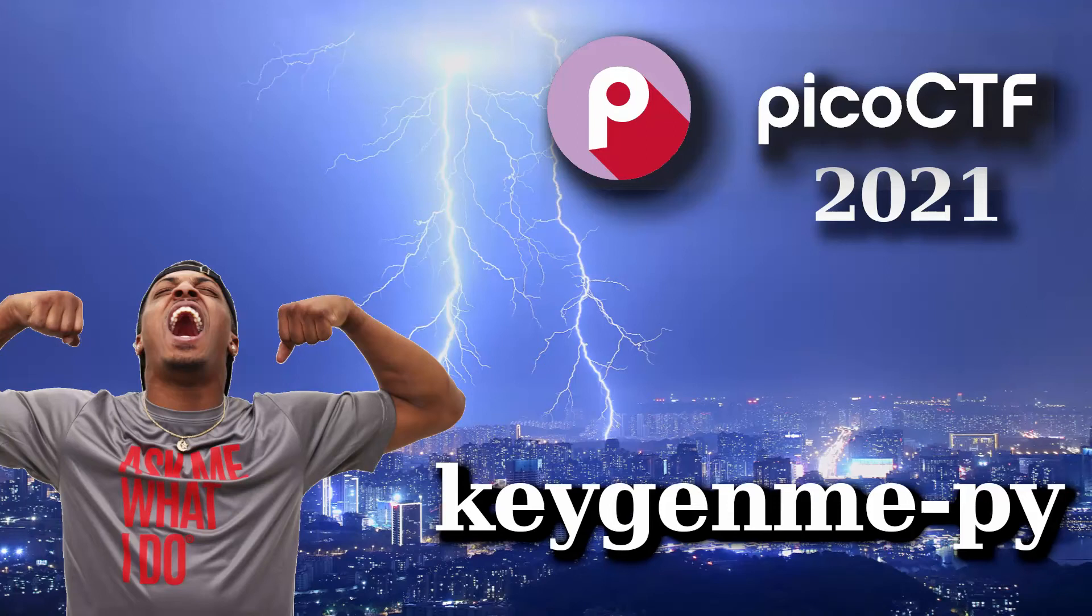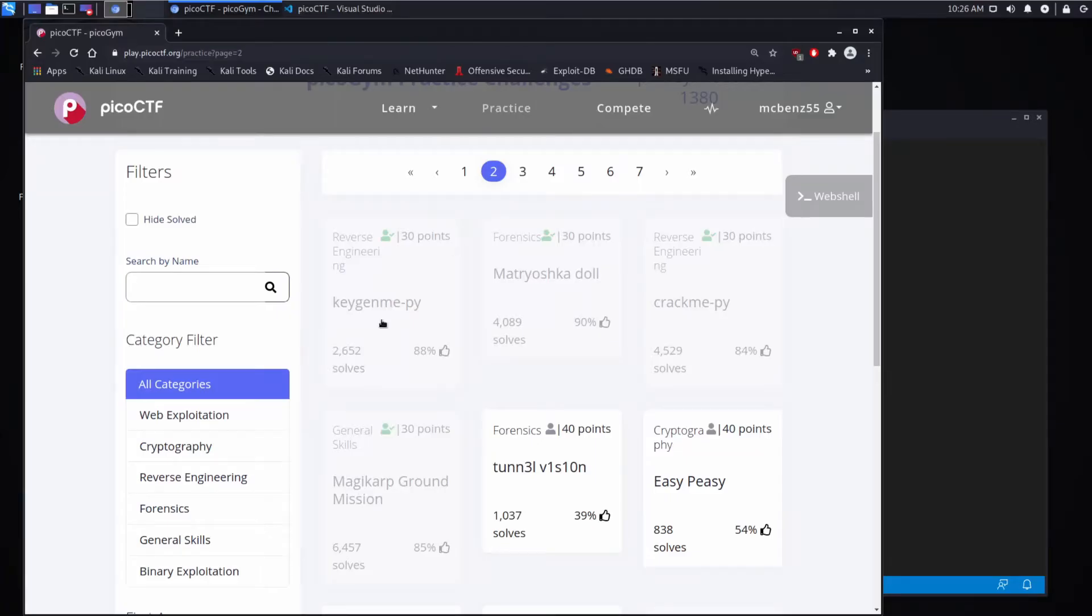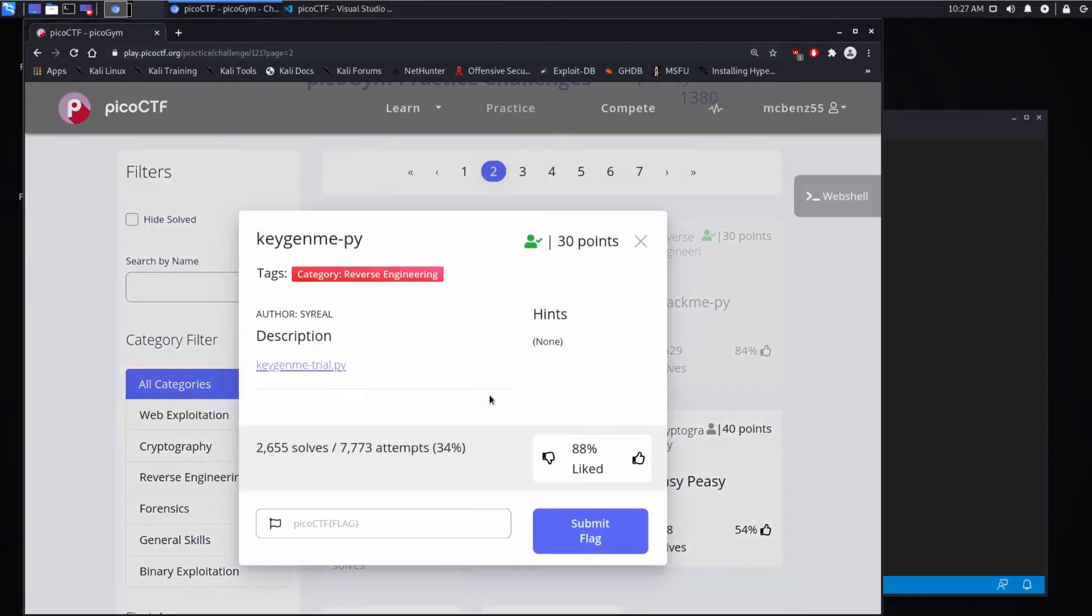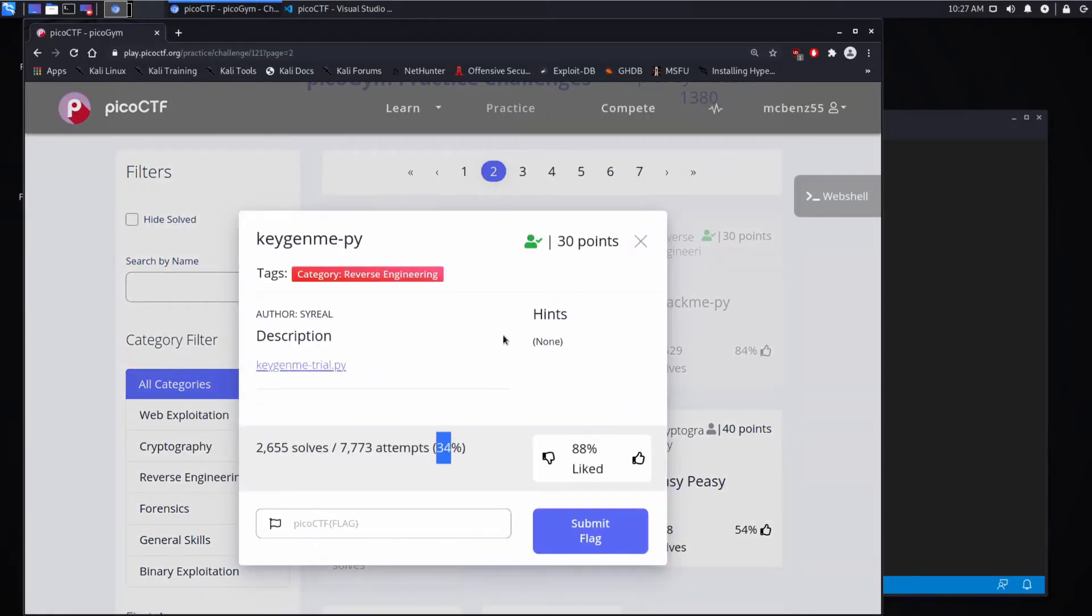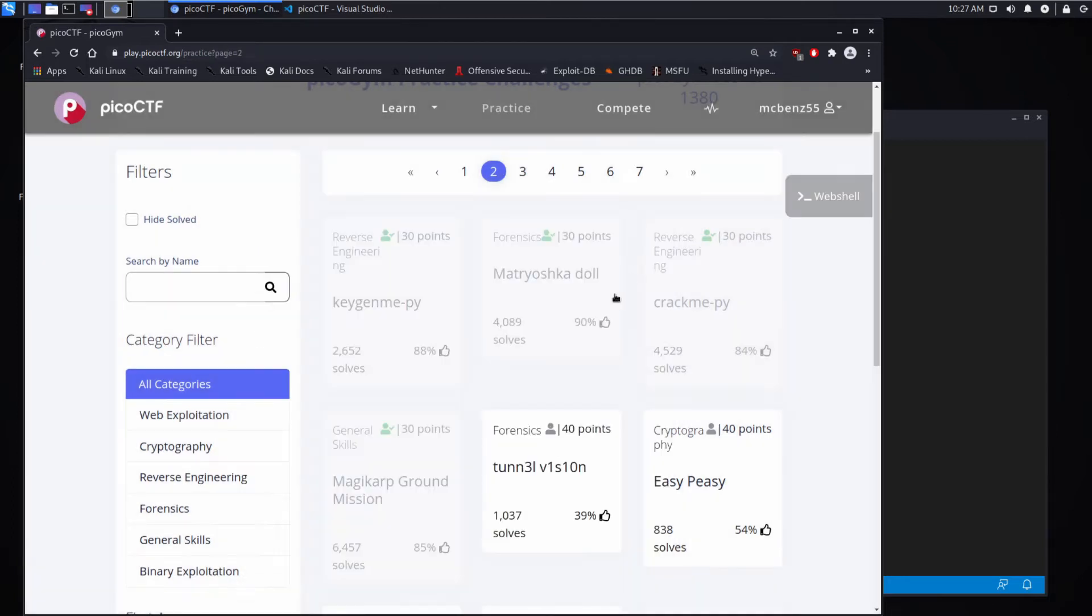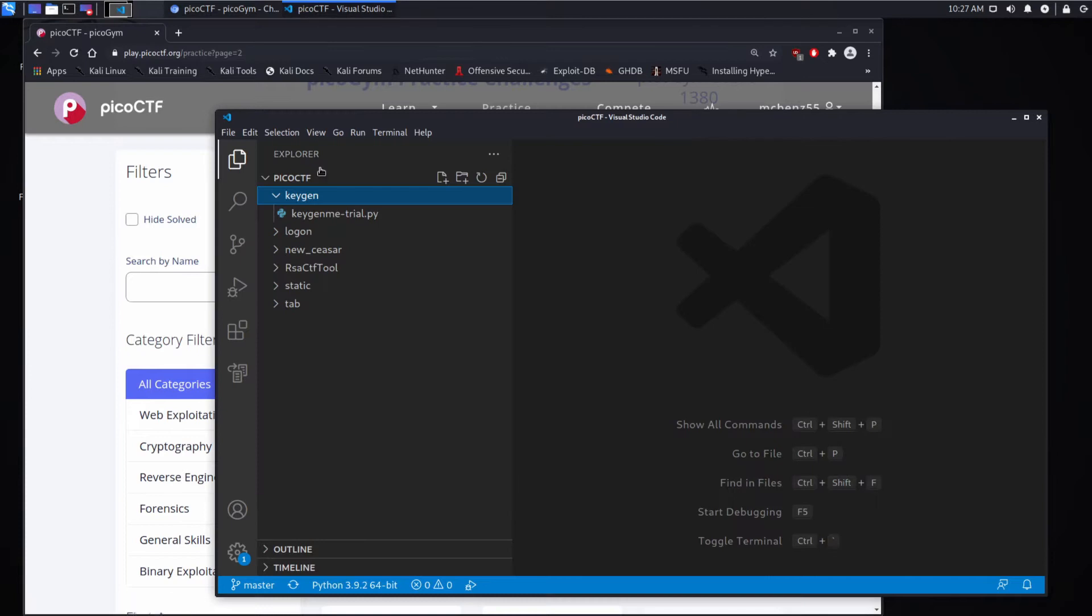We're back with another PicoCTF challenge, this time it's keygenme.py, a reverse engineering challenge. It just gives a link to download, there are no hints, and people seem to really be struggling - only 34% managed to do it successfully. But people really liked it and I like this as well.